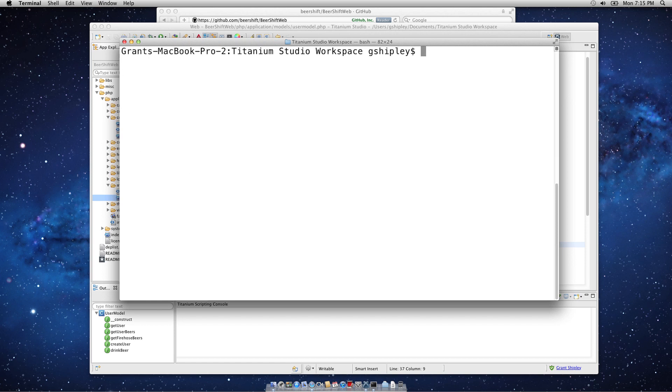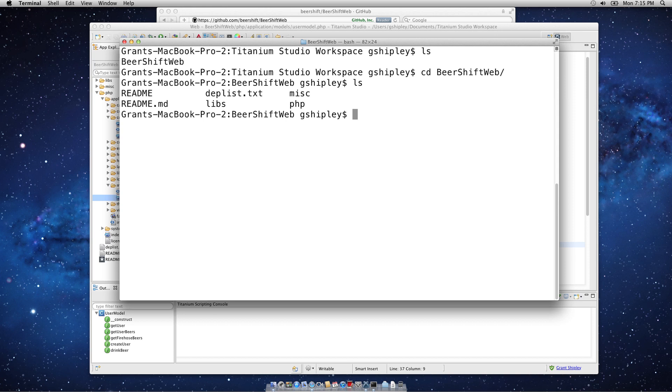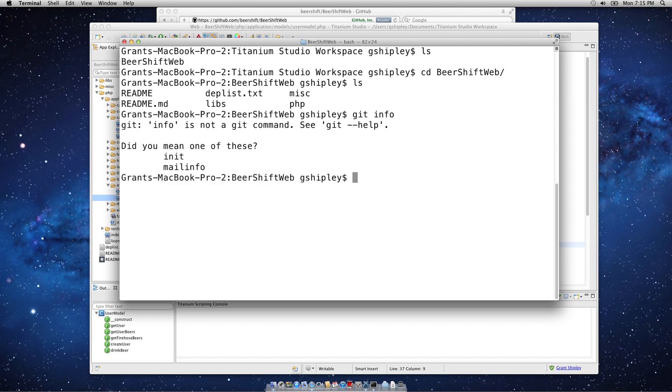So, I'm in my Titanium workspace, and I have a Beershift web directory. So, I'm going to cd into that. As we can see, if I do a git info here, it's not assigned to my OpenShift repository yet.